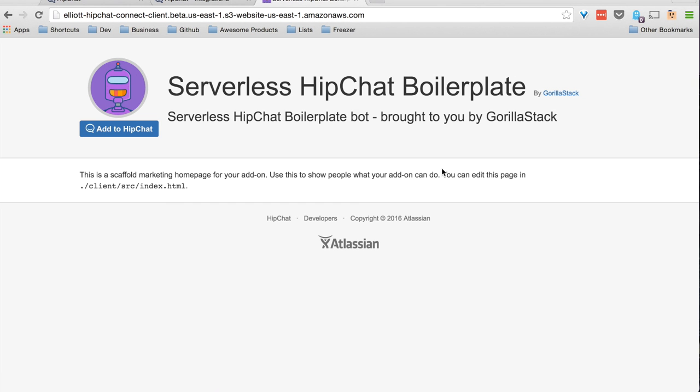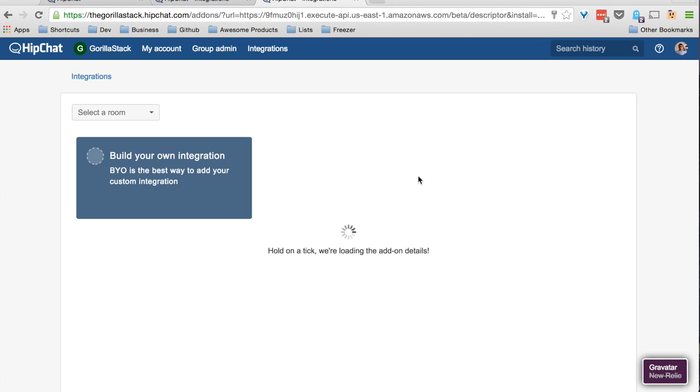As you can see, we have our assets hosted on S3 and can add the HipChat Connect plugin as we did before.